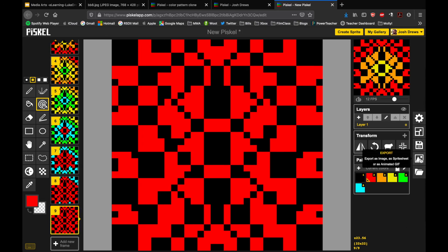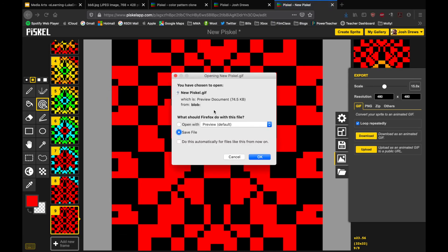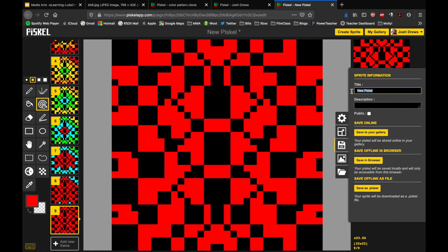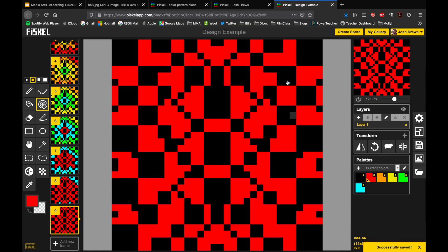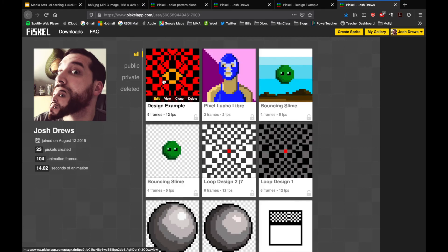To export this, go to Export, make sure it's a GIF, and download as a GIF. Name it — it's called 'new pixel' right now — and hit okay. Don't forget to also save it to your gallery. We'll call this 'Design Example' and save in my gallery, so it shows up there. If you have to leave midway through you can come back and work on it. You can also clone it if you want to add more stuff without messing with your saved version. This really shouldn't take more than one class period of about 30 minutes.